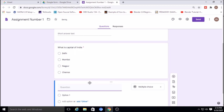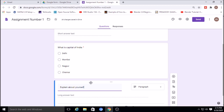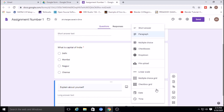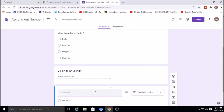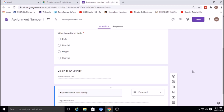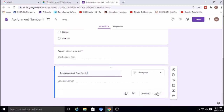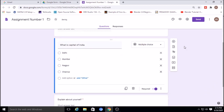The second question is a short answer or paragraph type. For example, 'Explain about yourself' — set it to paragraph for a long answer. You can also add 'Explain about your family' as a paragraph type long answer question, and make it compulsory so the student must answer it.